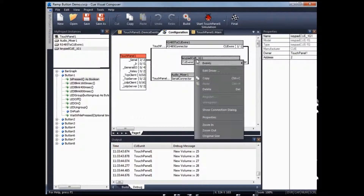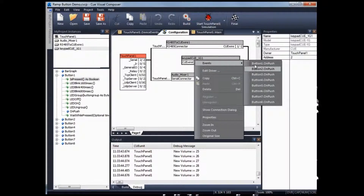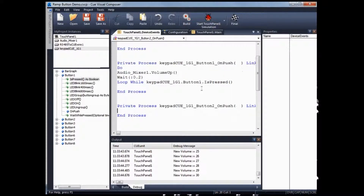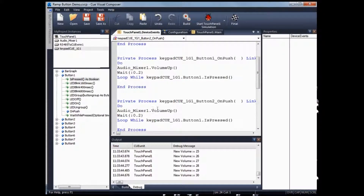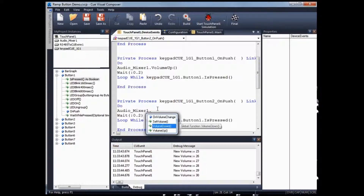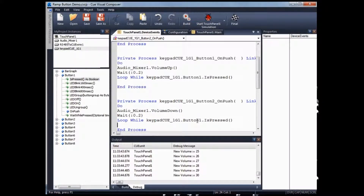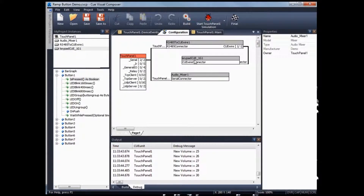If you want to program button down — right-click event — assuming button 2 is button down, use volume down. Copy these exact same commands, paste, change the volume command to volume down, and change button one to button 2. That's it — I've created a volume up and a volume down for Keypad 1G.